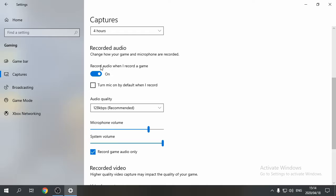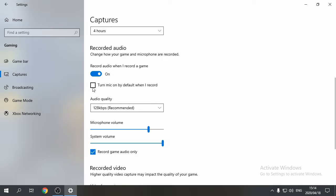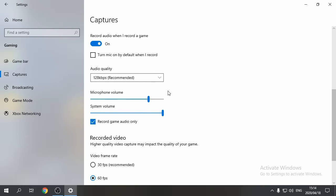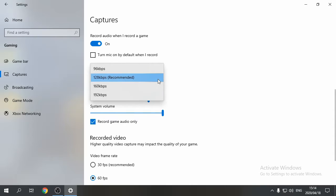Record audio. Record audio when I record a game must be on. Turn mic on by default when I record is ticked off by me. If you've got a very good mic and it works for you, then click this on. My audio quality is under 128 Kbps as recommended. I would recommend sticking to this because higher audio samples may cause distortion in audio.